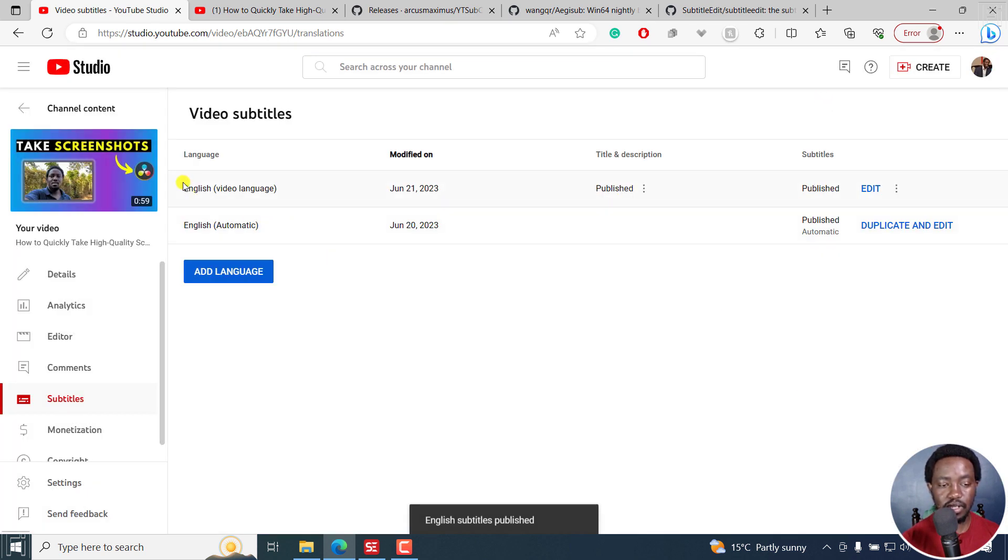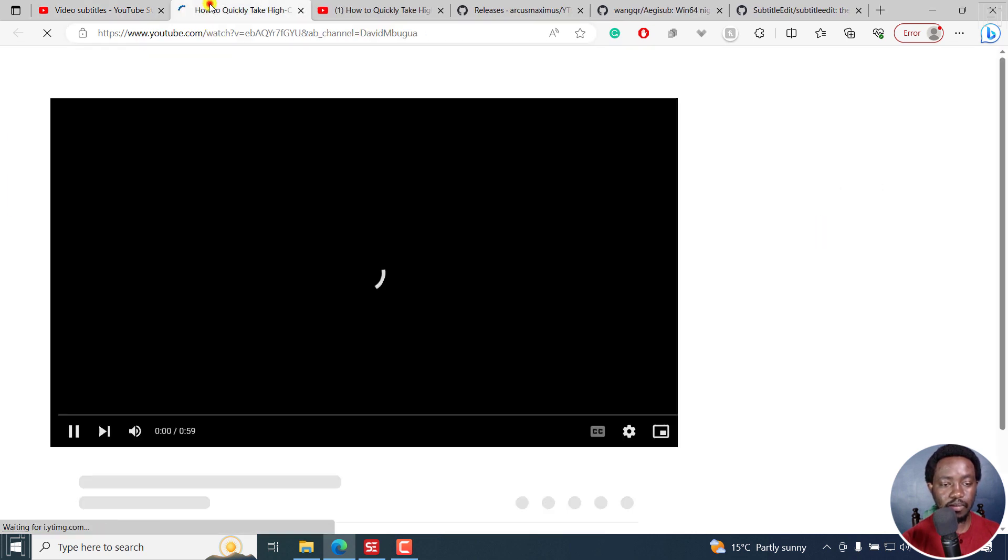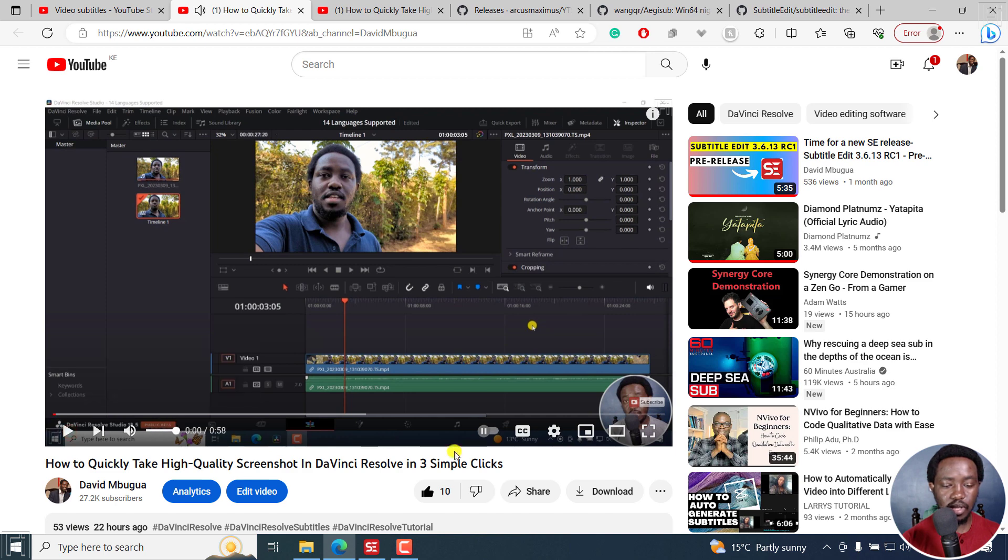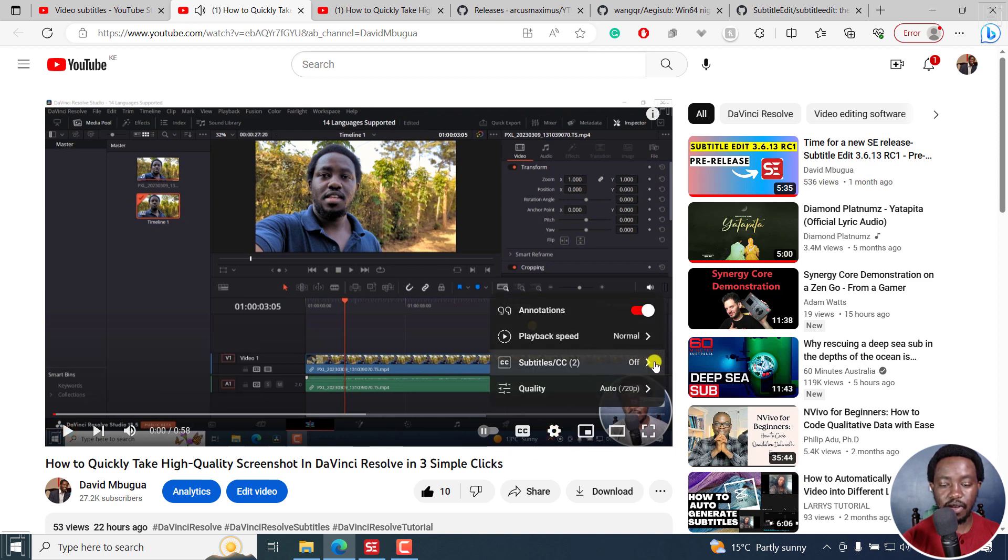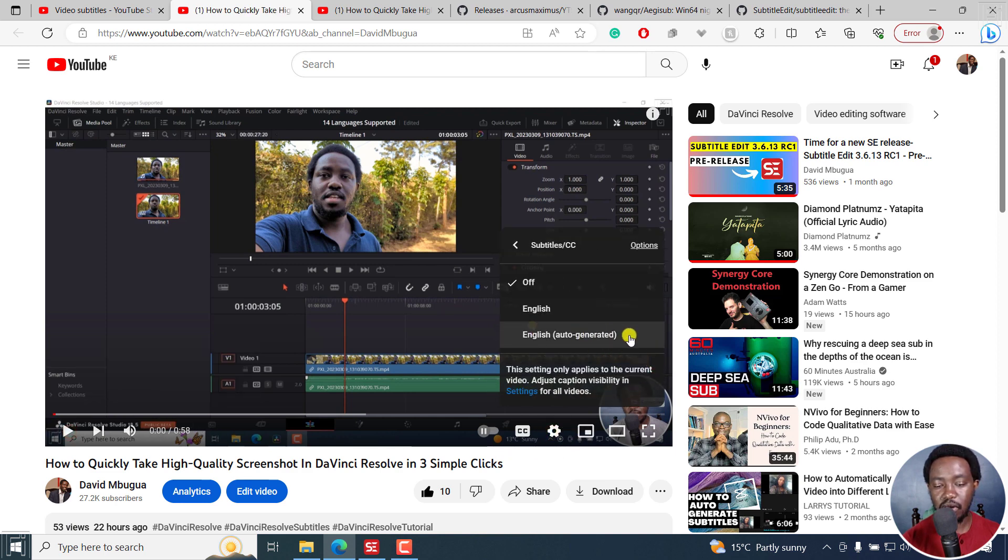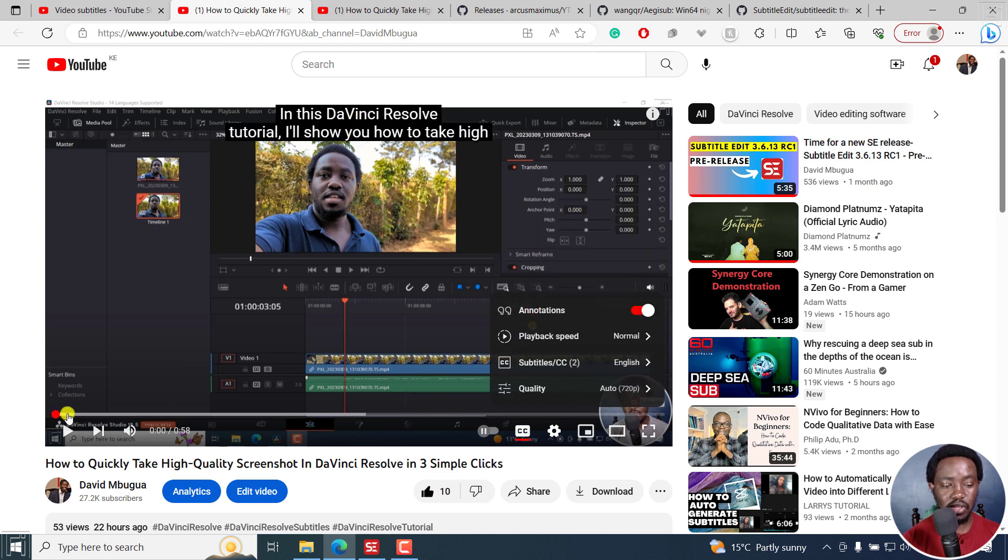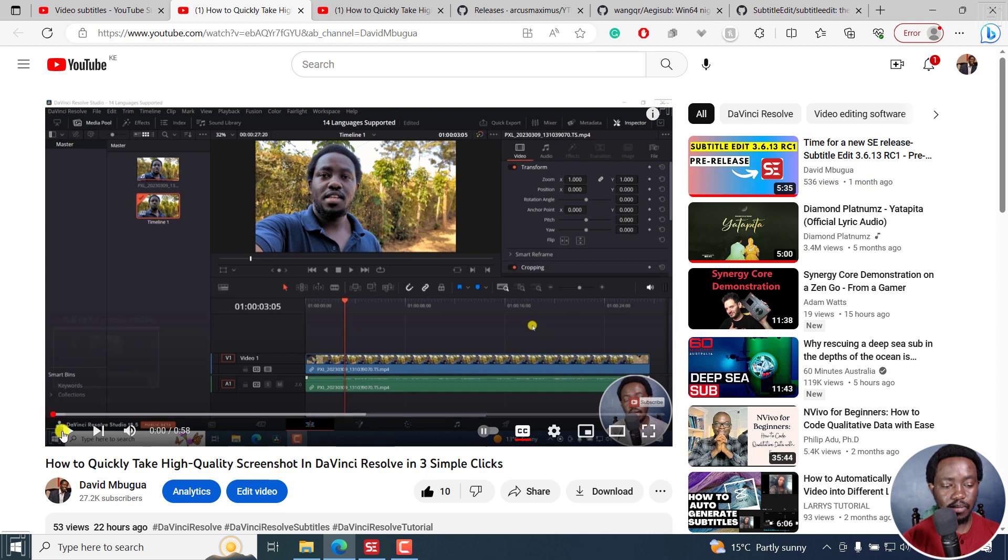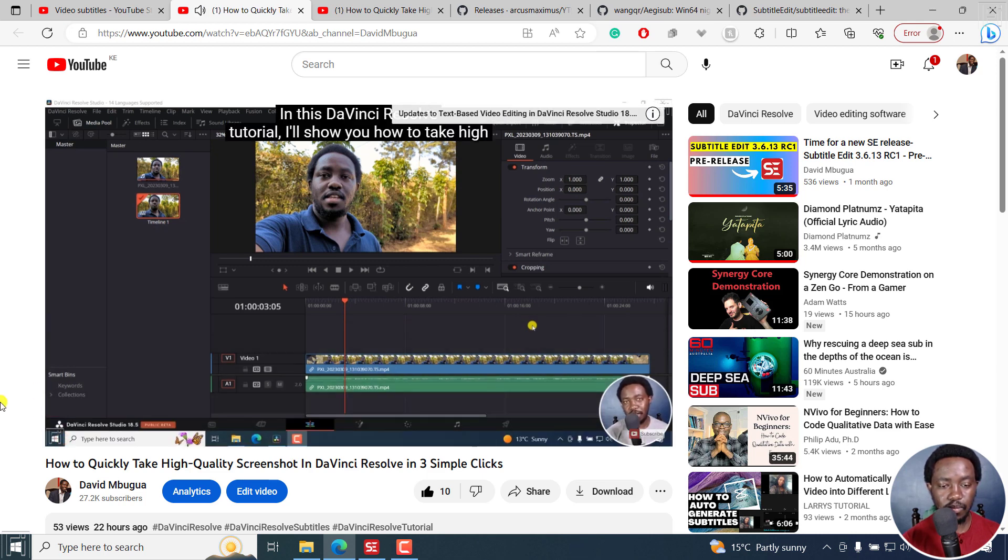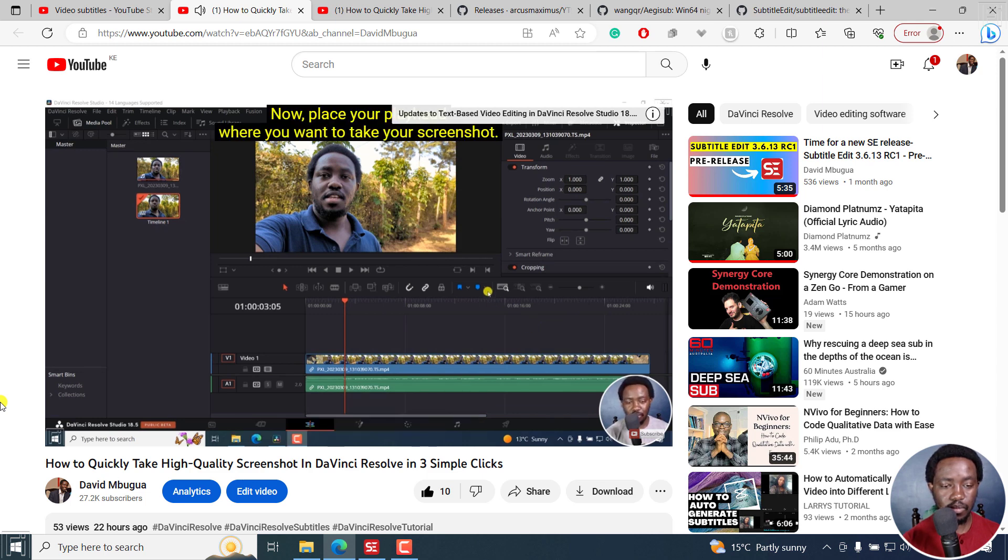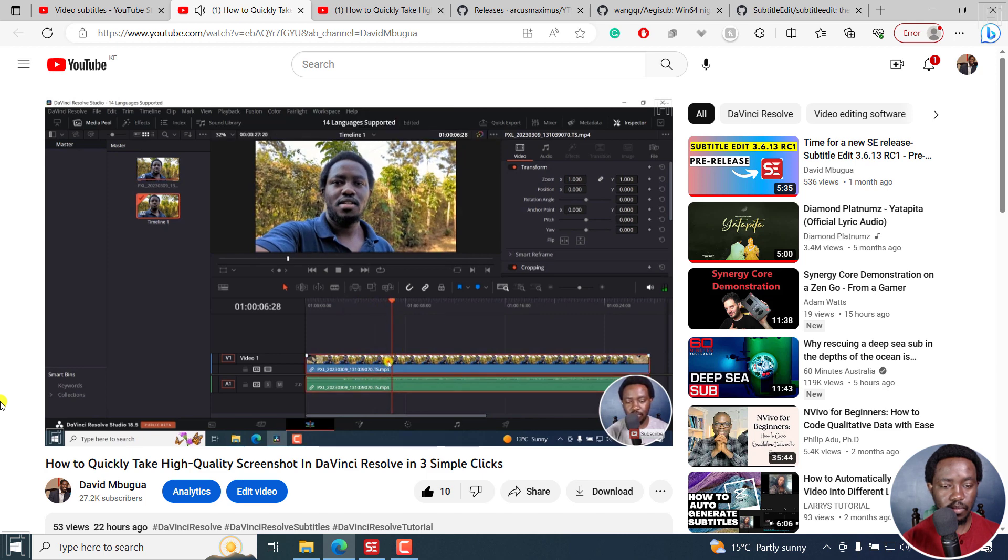And there it is. So what we're going to do now is just view on YouTube. In this, pause a little bit and then enable the specific subtitle that we want, because you have the auto generated and the English one. Click on this. And you can already see it begins at the top. So let's play. In this DaVinci Resolve tutorial, I'll show you how to take high quality screenshots or screen grabs in three simple clicks. Now, place your playhead where you want to take your screenshot.